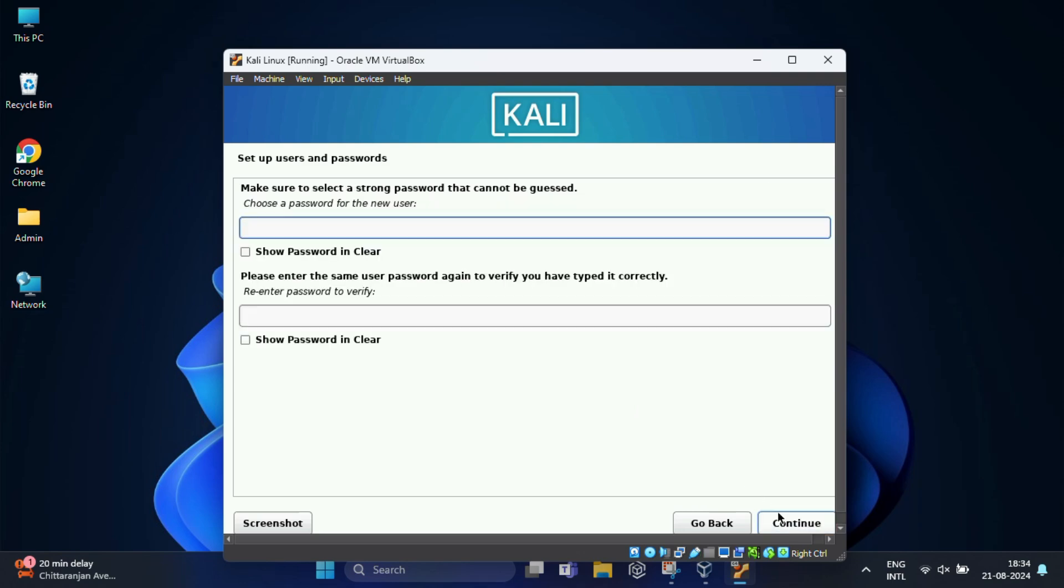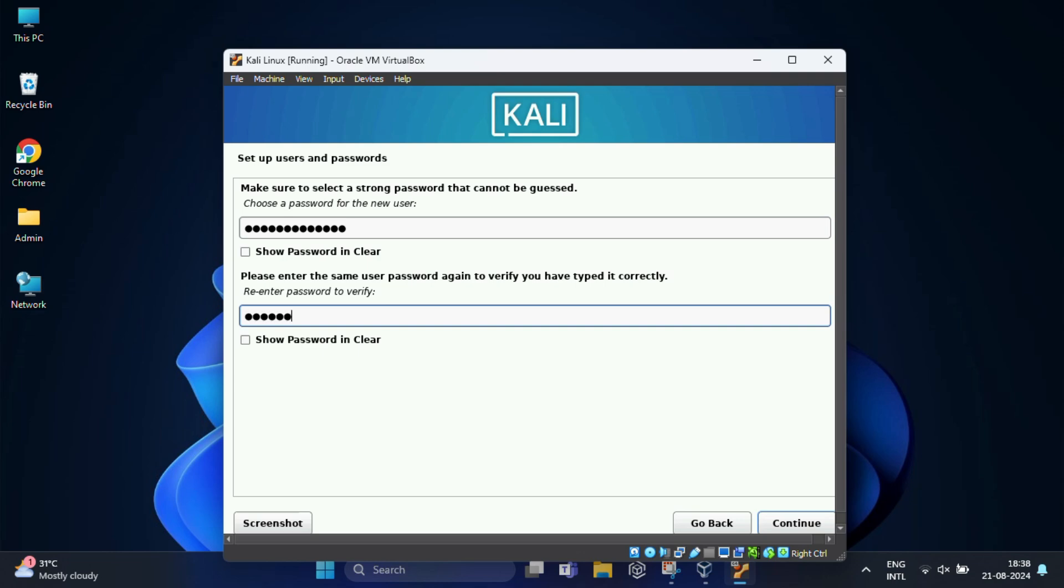Then click on continue. Here you need to choose a password for the new user which you will use to enter into your system post installation. So you need to again re-enter the password to verify and finally click on continue.